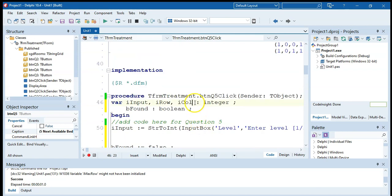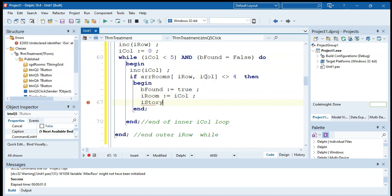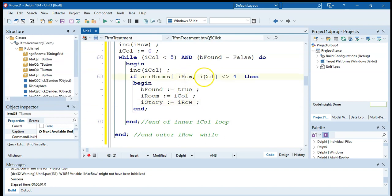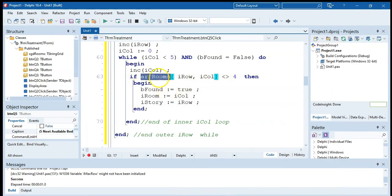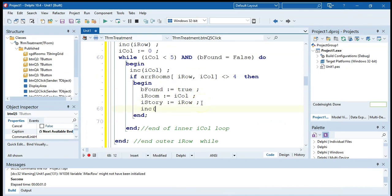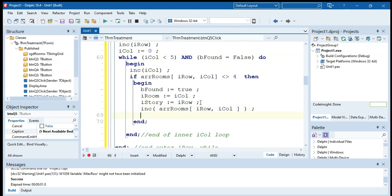We found an available room, so 'be found' becomes true. We record the position: room equals our col value, story equals our row value. Then we update the array — increase the value at array rooms at that row and col, because we're giving that person a bed. Then we call the display procedure so the string grid reflects the update, since the array change won't show automatically.